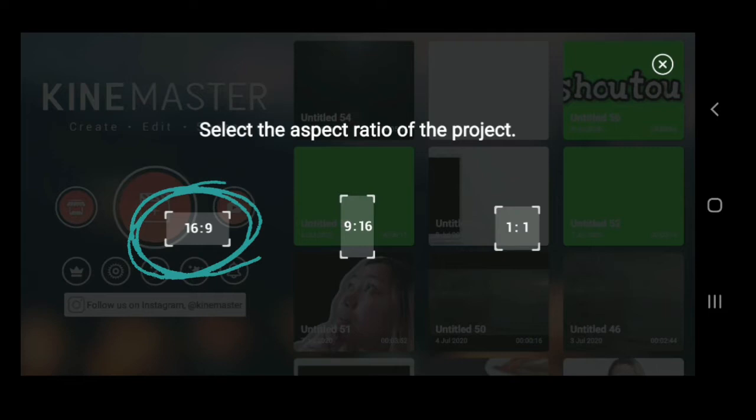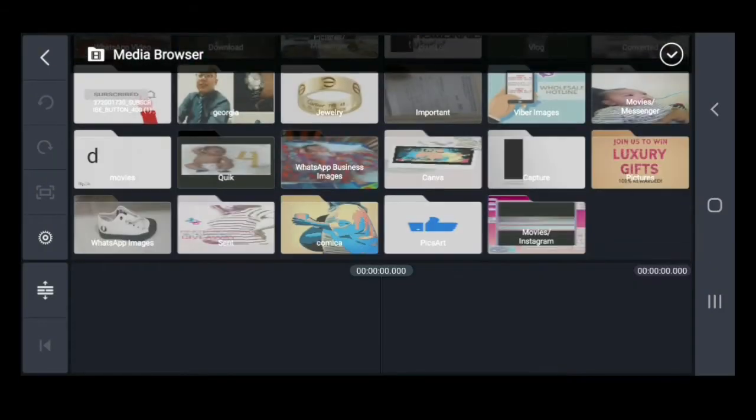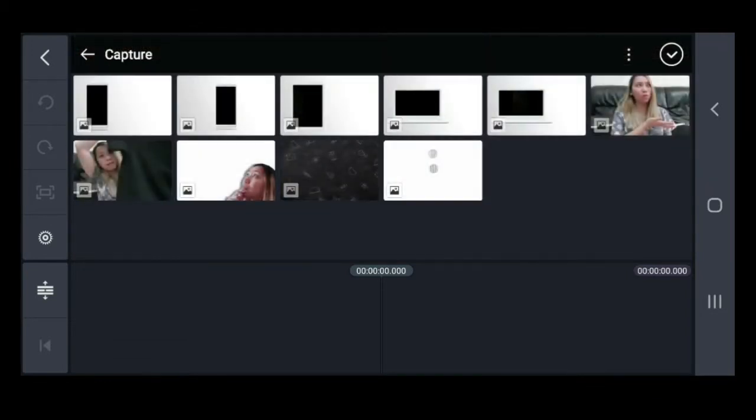Then, select the size of your video, which is 16x9. I always use that. And then, select the video or your photo you want as a background.